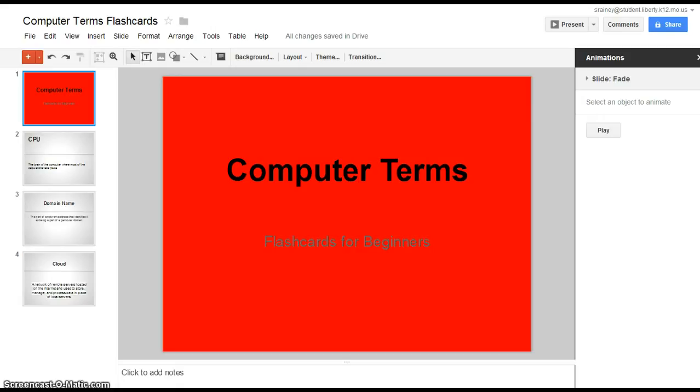Good morning 7th graders. Today I'm going to talk a little bit about how to make flashcards using your Google presentation.